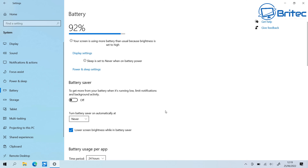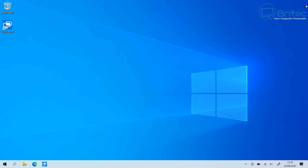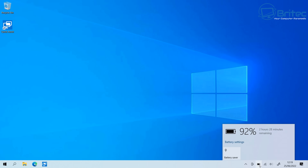Also in the bottom right-hand corner you'll see a little battery icon. If you click on it, it'll tell you how much battery life you have left. You can hover over it to see how long you've got left, or click on it to see the percentage and how many hours you've got remaining on that battery.